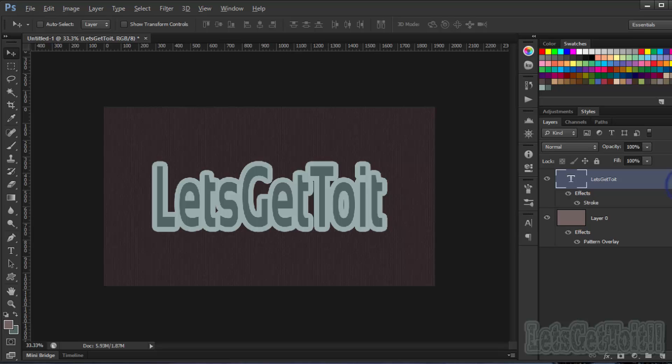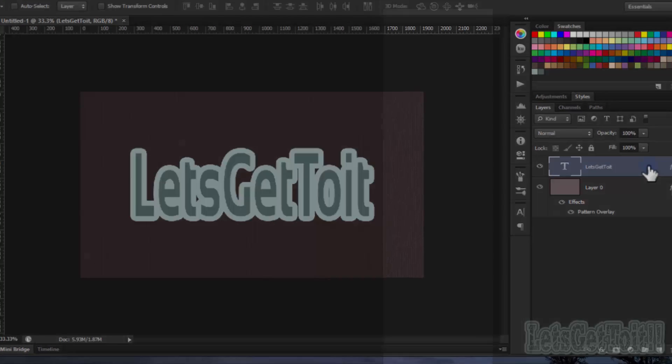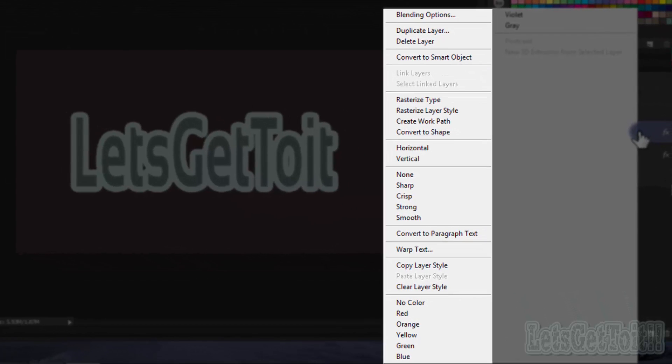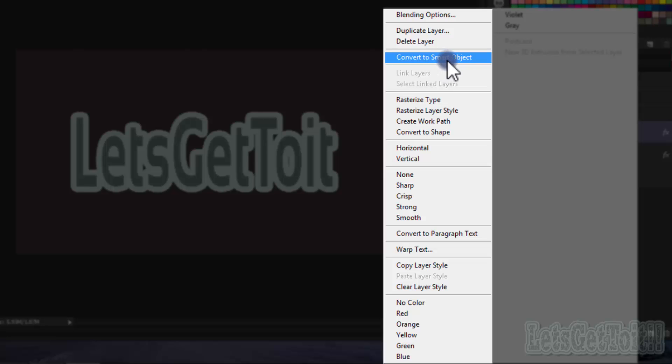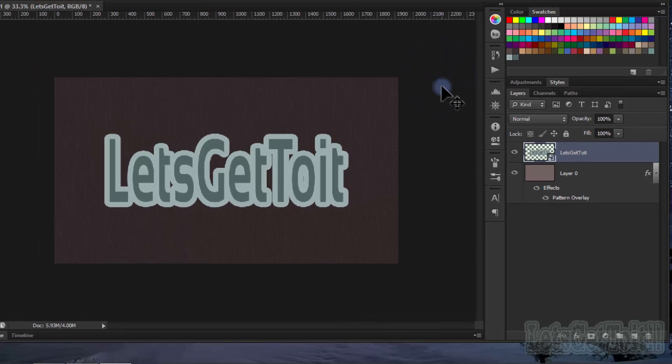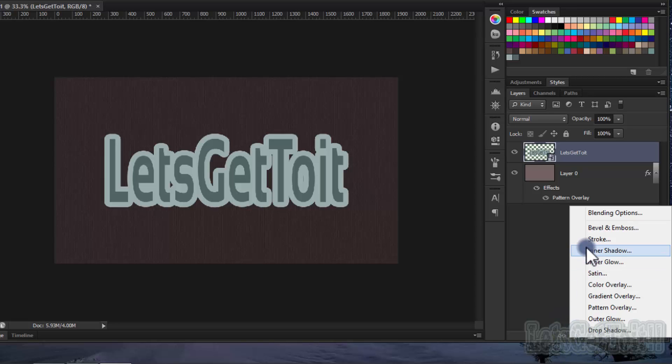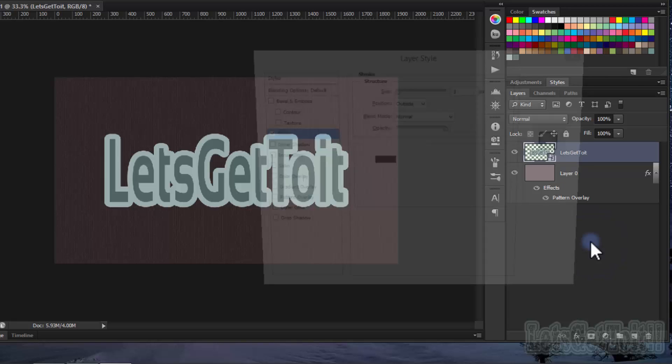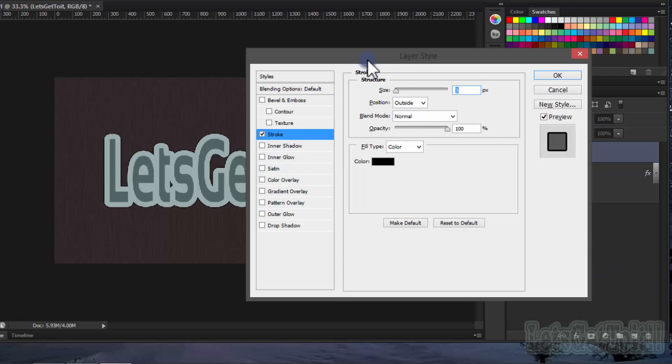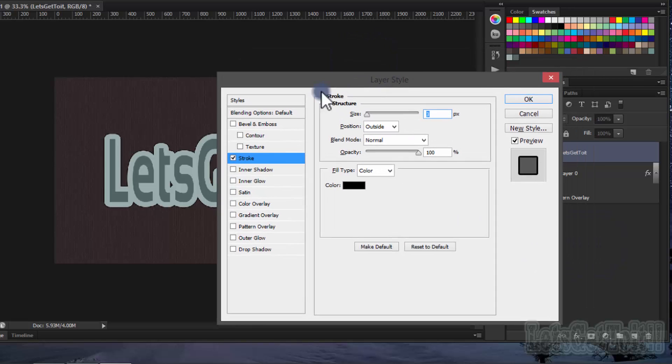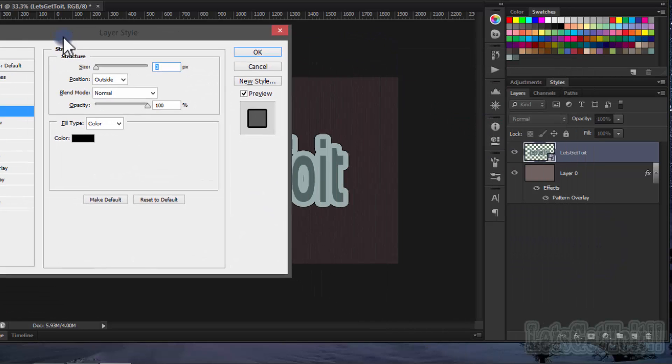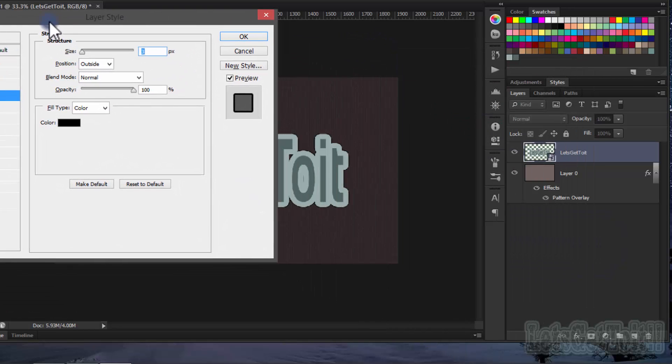Now right-click and press Convert to Smart Object. We'll repeat the same thing we did before. Go to the FX icon and choose Stroke again. Now we choose a different color.